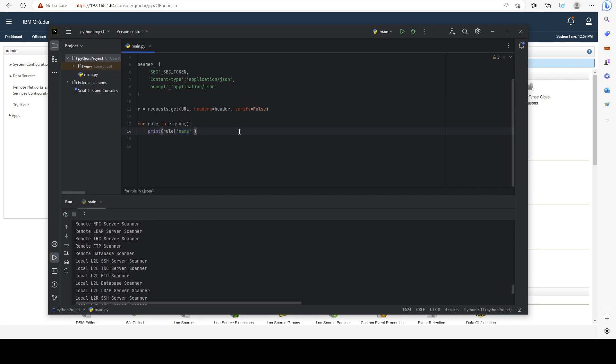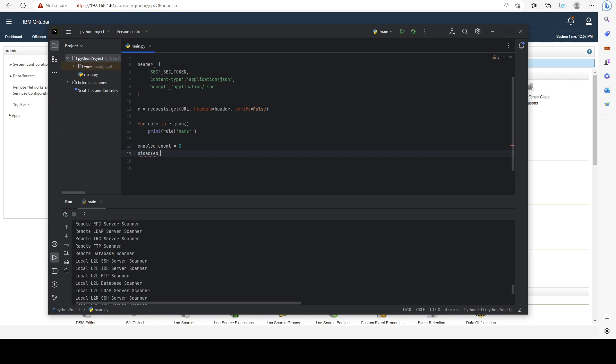For example, I can also do something like this: I'm creating two variables here to count the amount of enabled and disabled rules that I have.